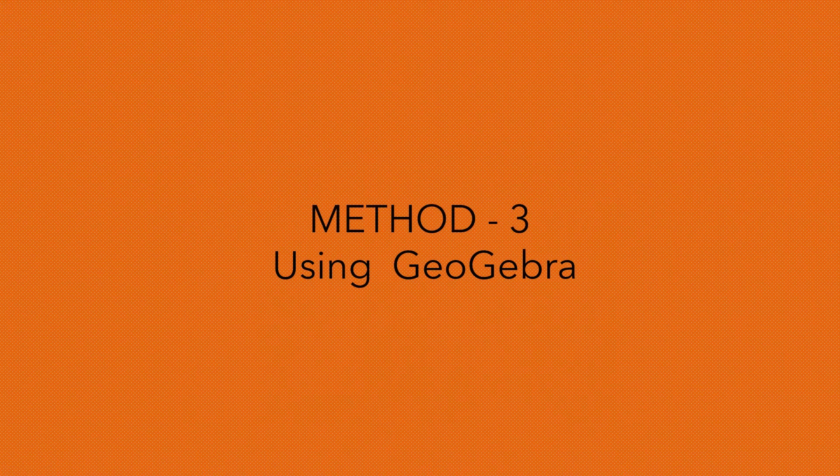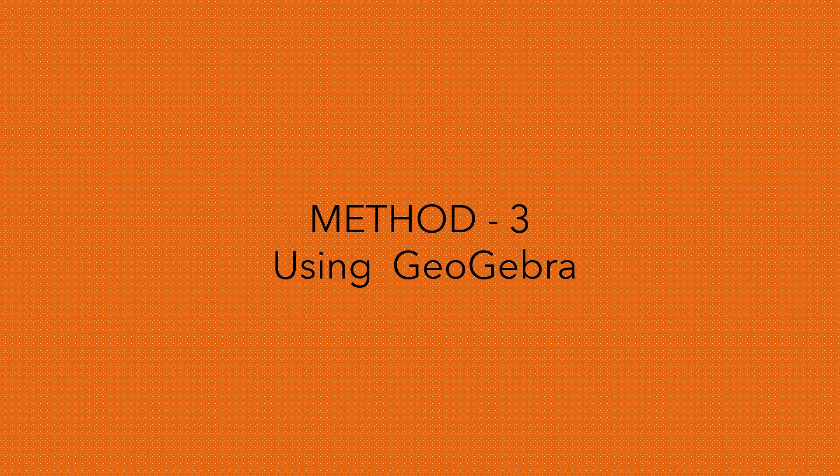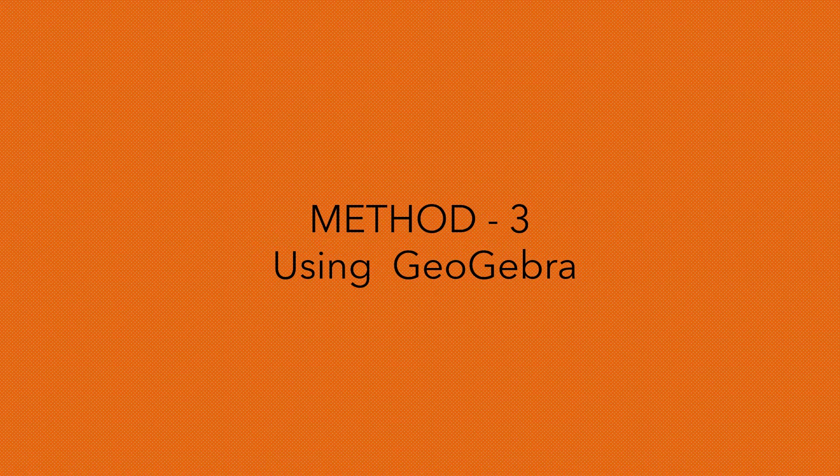The third method, for this type of problem, especially the problem we have, can be explained using GeoGebra. So this video talks about method 3, using GeoGebra.